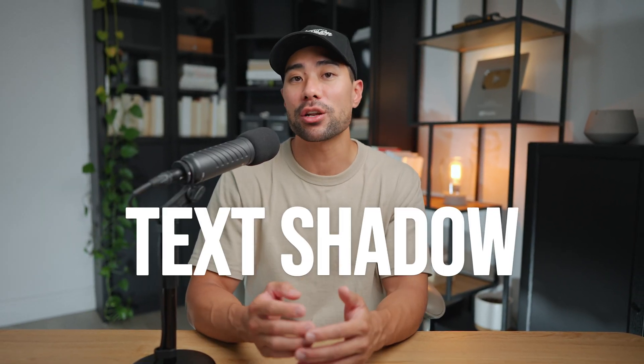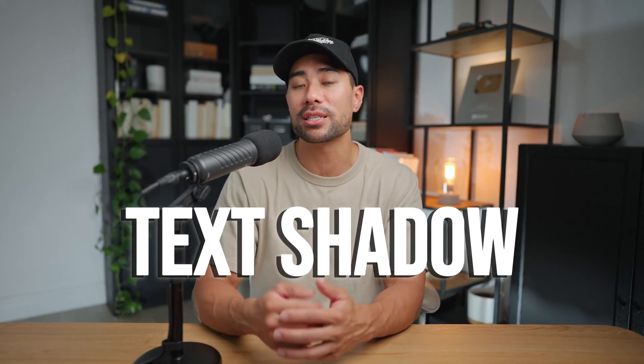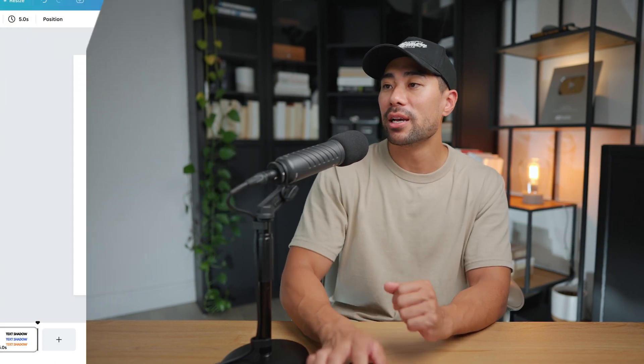Hi, it's Aurelius. In this video, you're going to learn how to add that text shadow or that drop shadow behind your text in Canva.